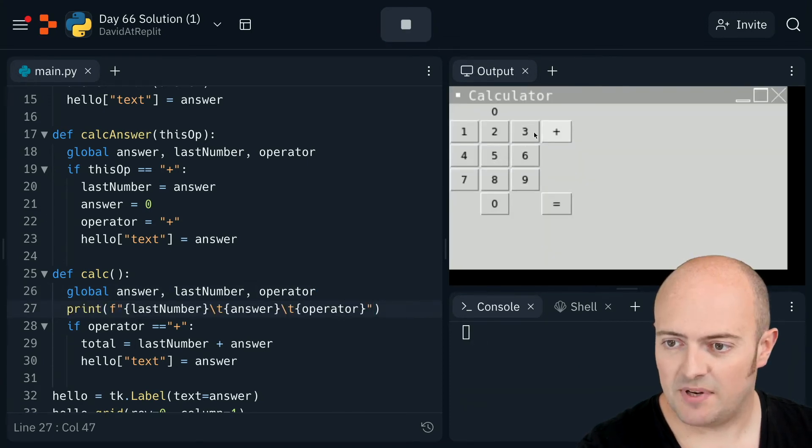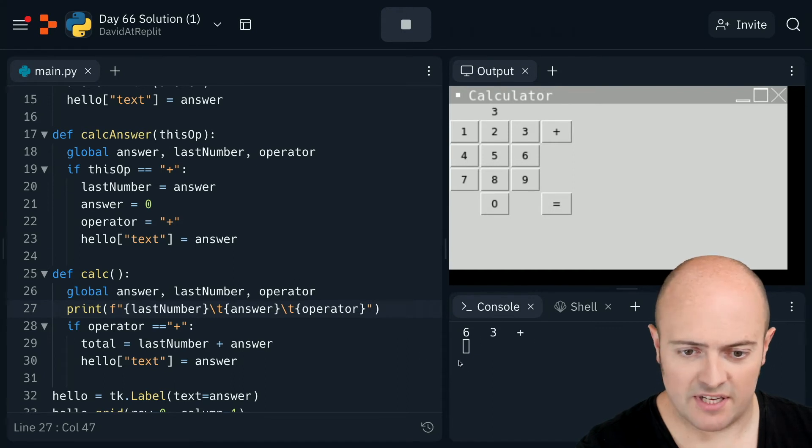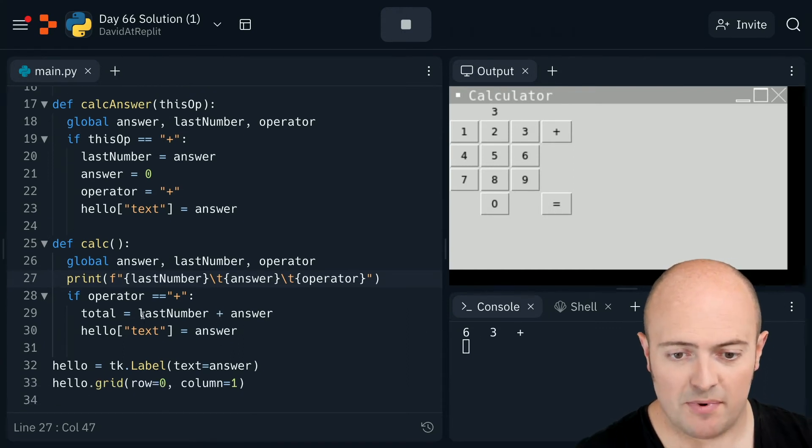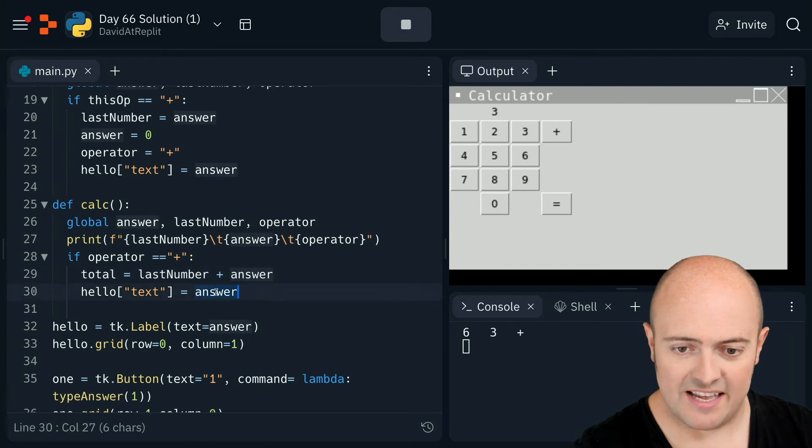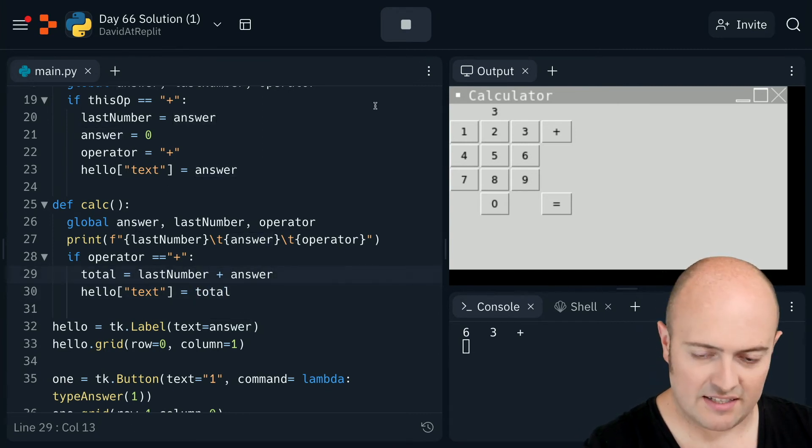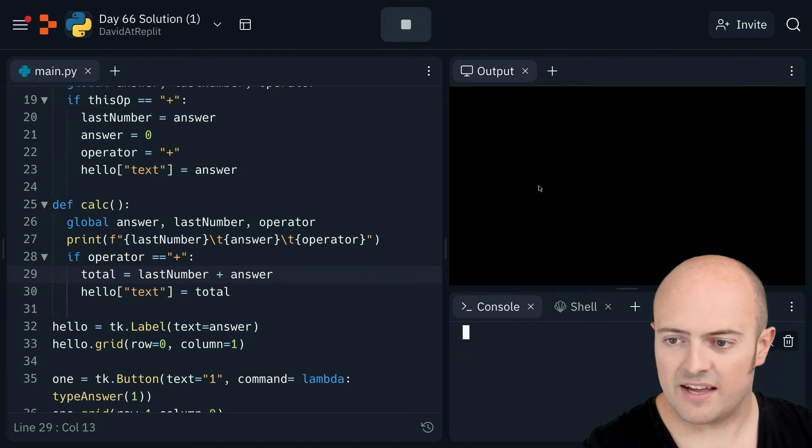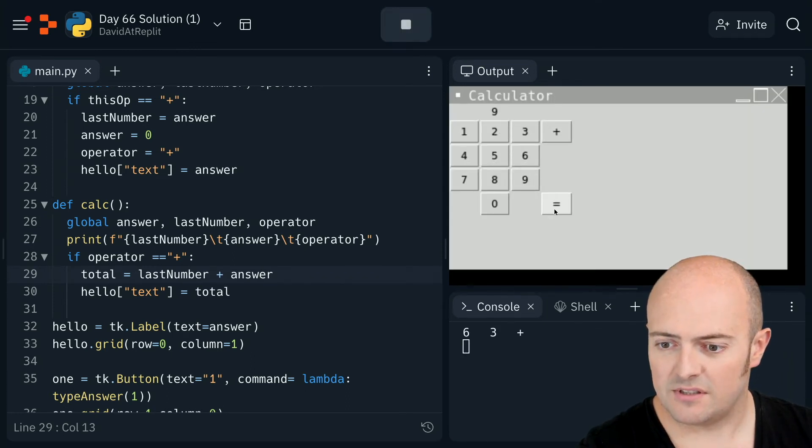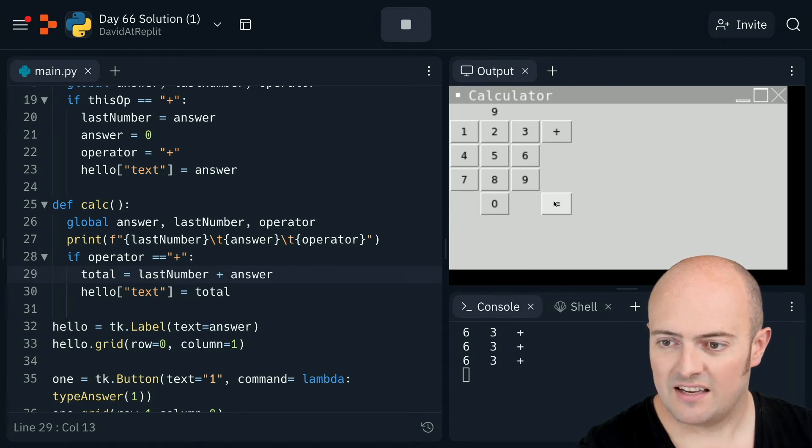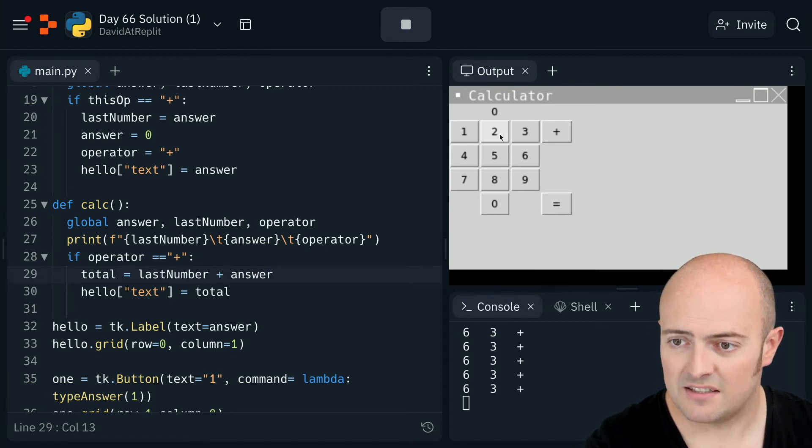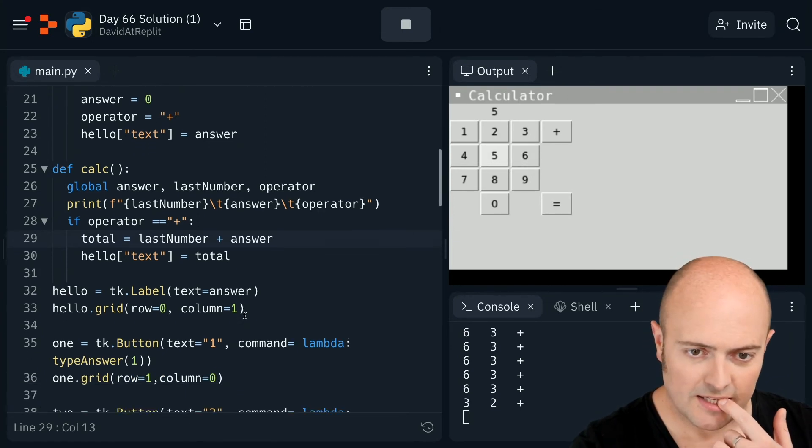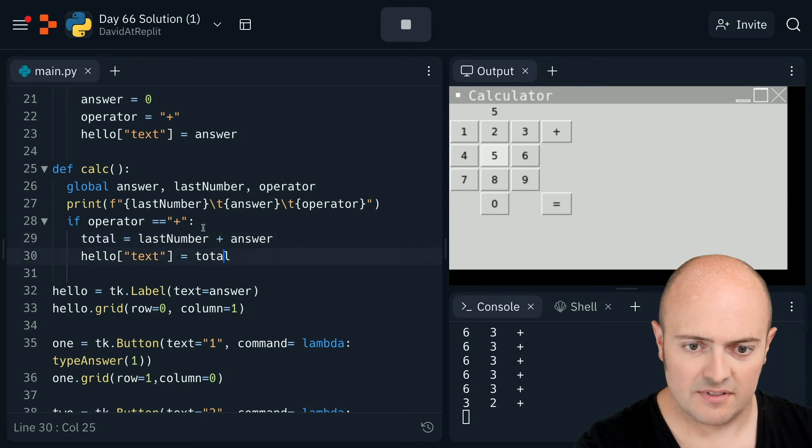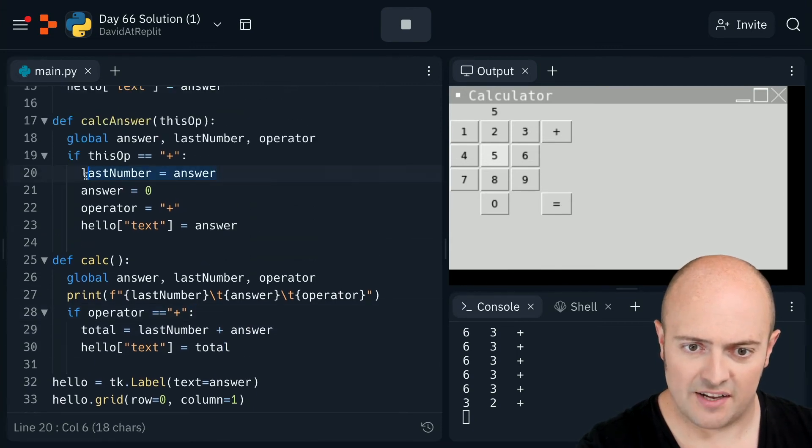Right. So that means that I need to have those under the global. Six plus three equals. I've got those here. So what's the problem? It's probably the fact that they're not ints. I'm making it equal to the answer, not the total. Let's try that again. Six plus three equals. And there you go. The answer's there. If I press that again, you get the same answer.